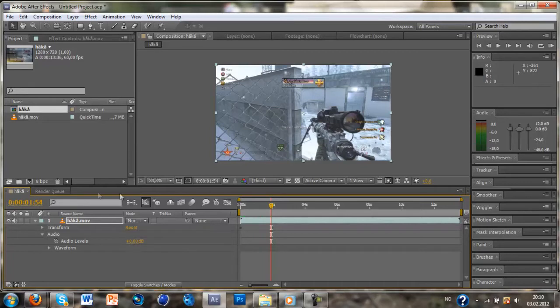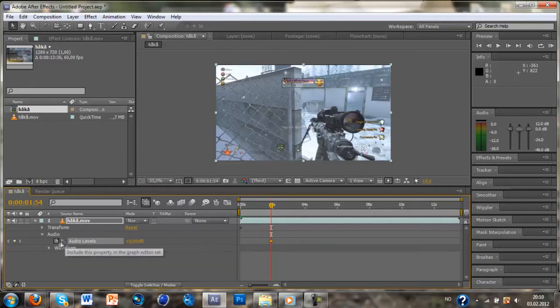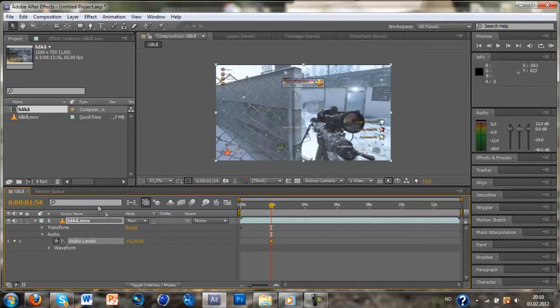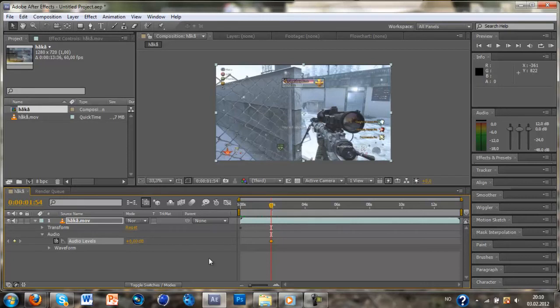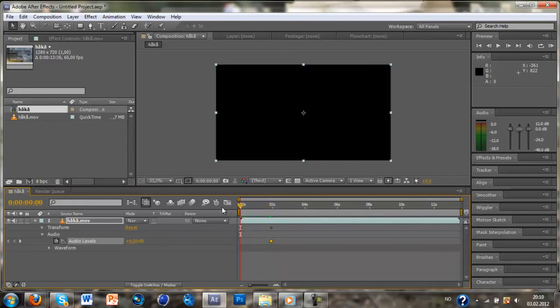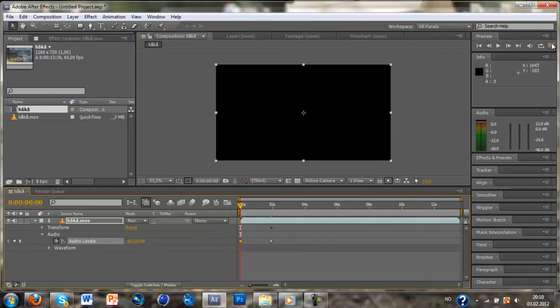You just click on the stopwatch on the auto levels and where you want it to be all faded in. You want to have it around 0 decibel and on the start you want to take around minus 50 and just ram preview this part.